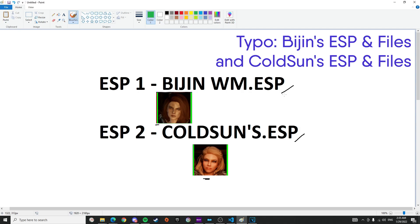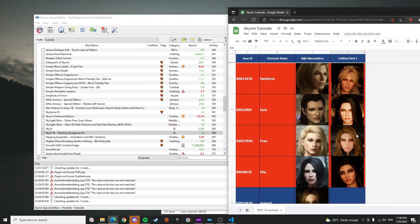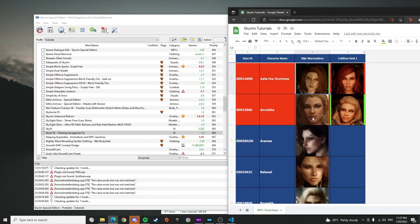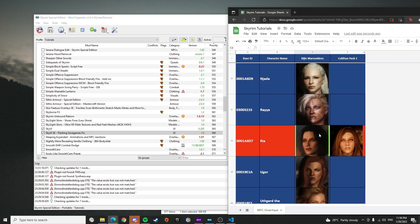Let's head back to Mod Organizer and resolve the issue. I'm going to choose which NPC replacer I'm going to use for every NPC that has a conflict. For Vision Warmaiden's I'm going to be using Aela and Delphine and Piona.